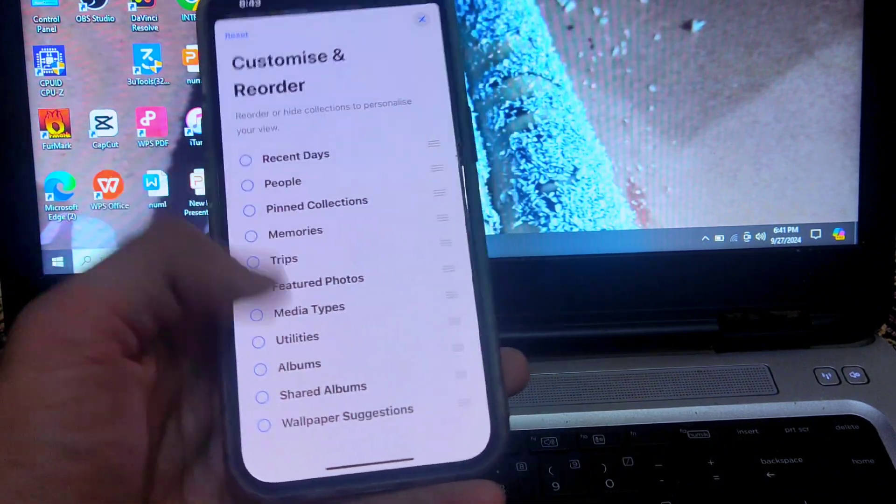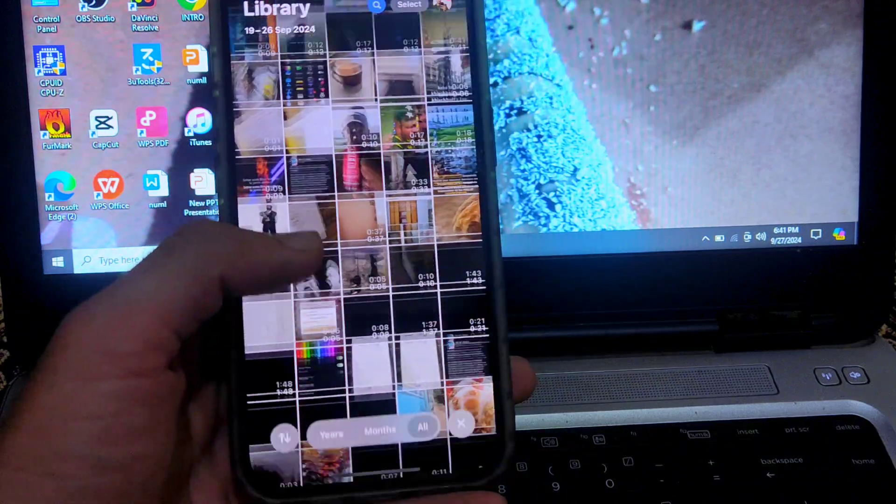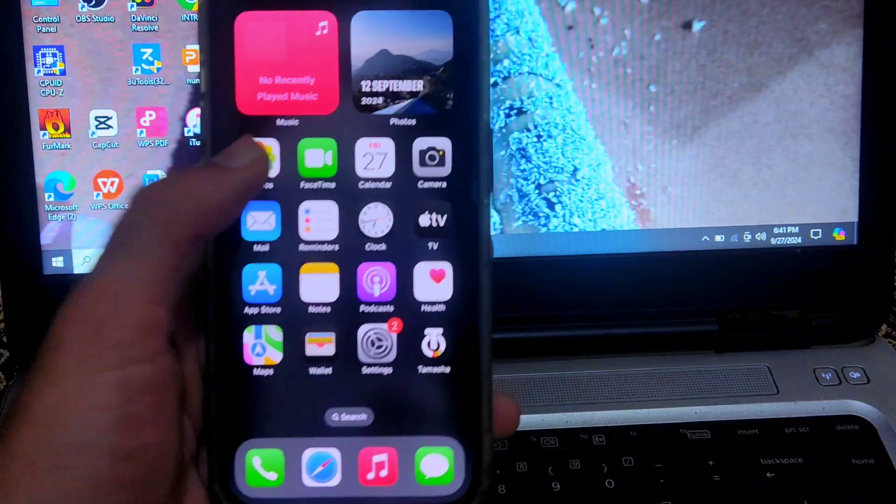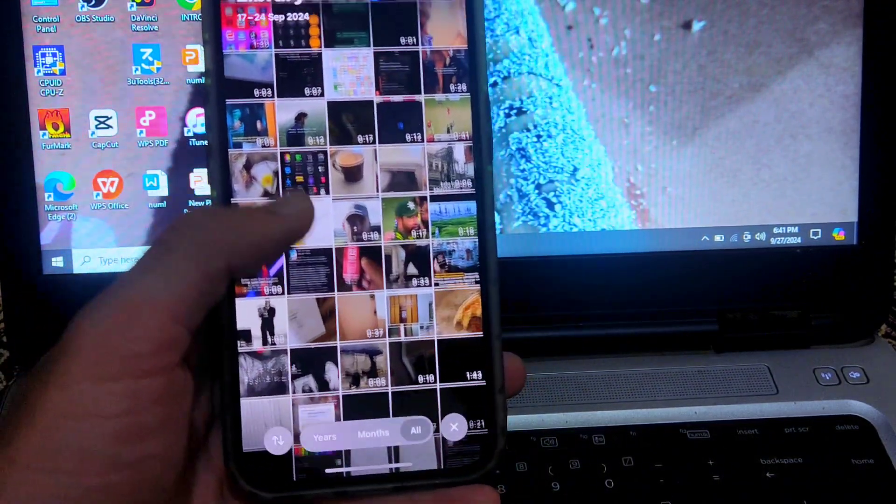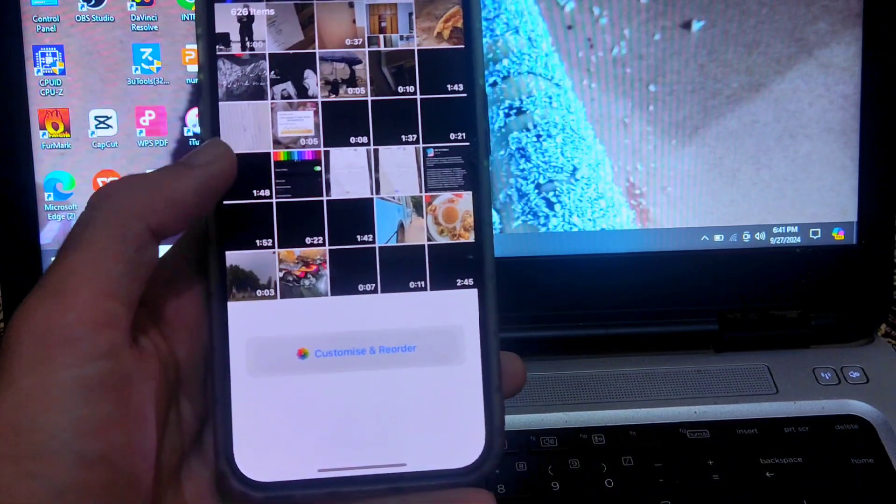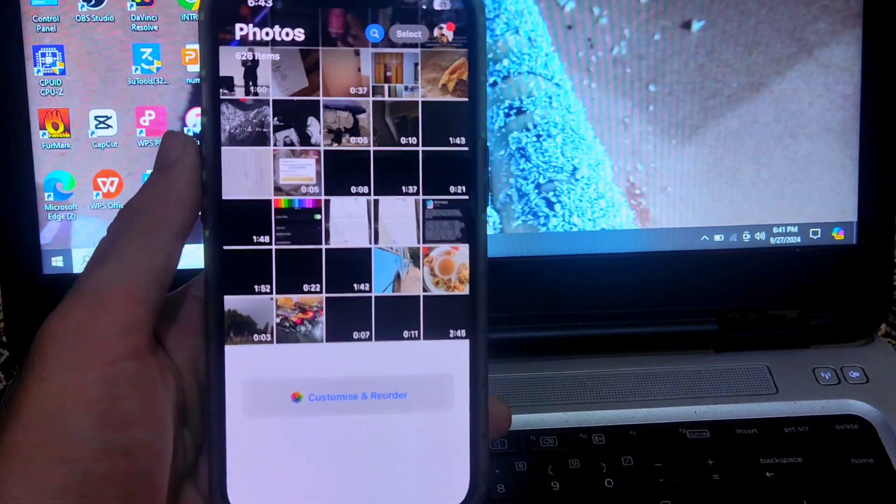Now unselect these two options, utilities and media types as well. So by this way you can easily change the interface of iOS 18 photos app to the interface of iOS 17 photos app, which was very simple.